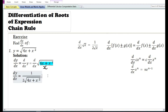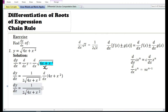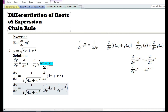Now since we have assumed that u equals 4x plus x squared, we need to differentiate the expression 4x plus x squared with respect to x. Using the sum and difference rule, the derivative of the sum of two functions is equal to the derivative of the first function plus the derivative of the second function.